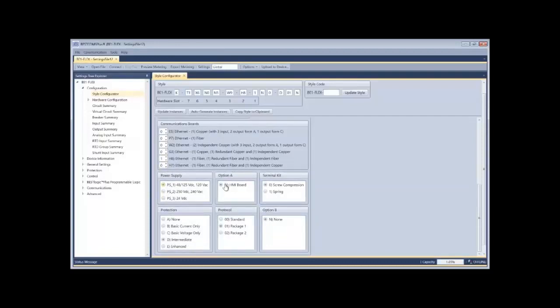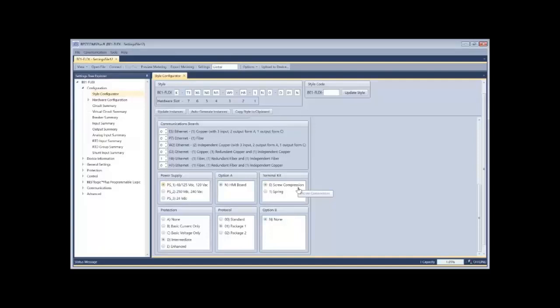Option A is the HMI board. Present release has just a single board option, so that doesn't give you a choice. Terminal kits are for non-CT and PT connectors. We allow a selection of either screw type connections or spring type connection Phoenix connectors.